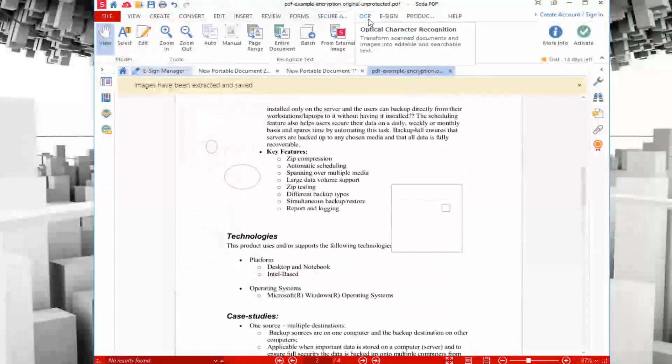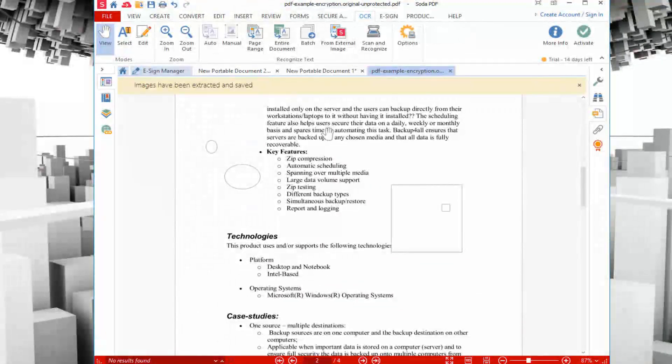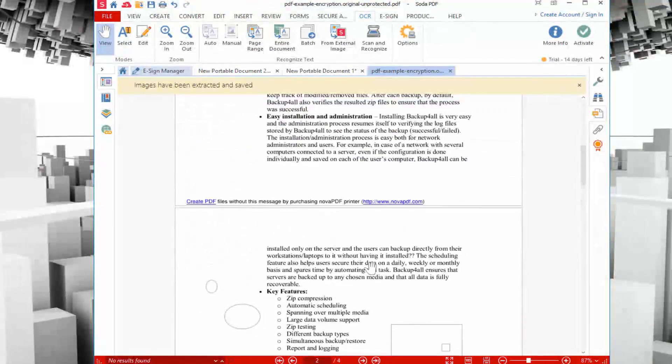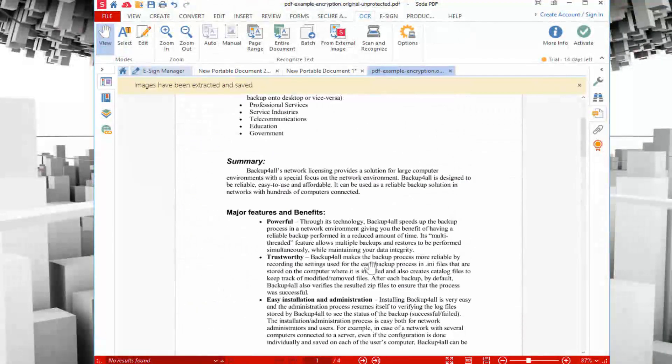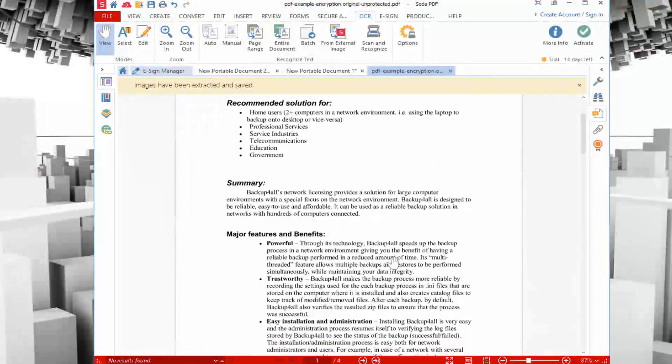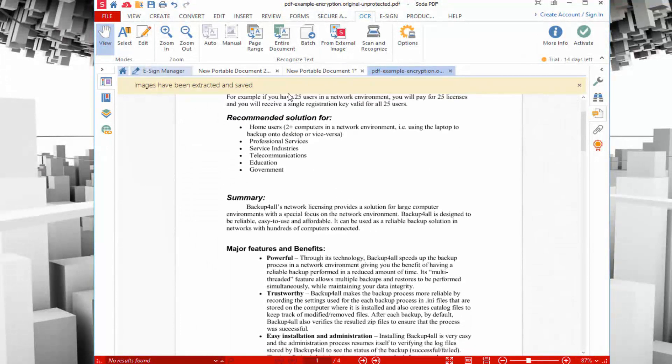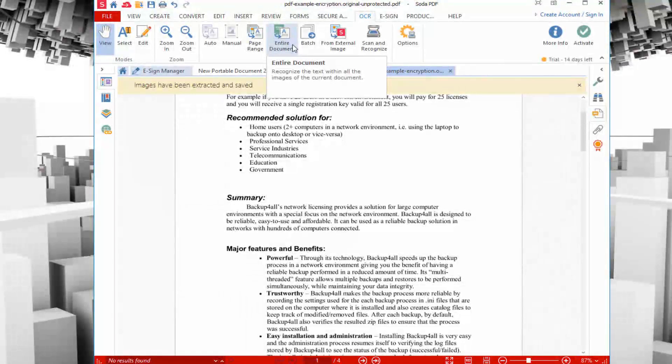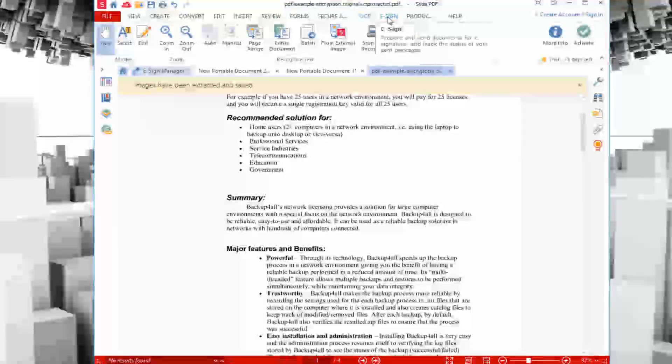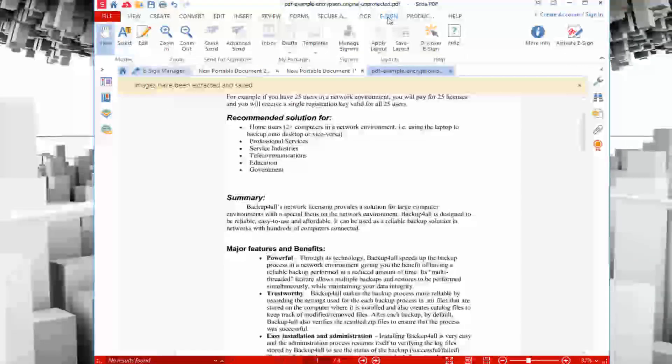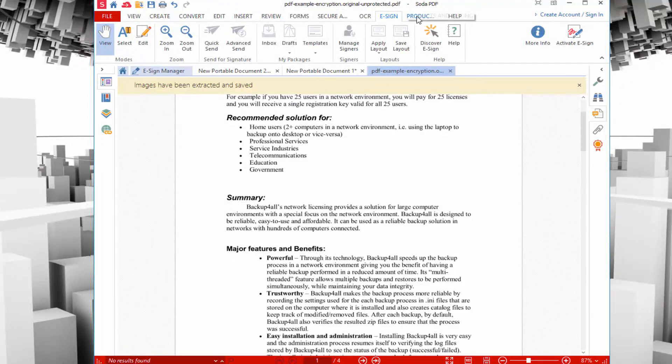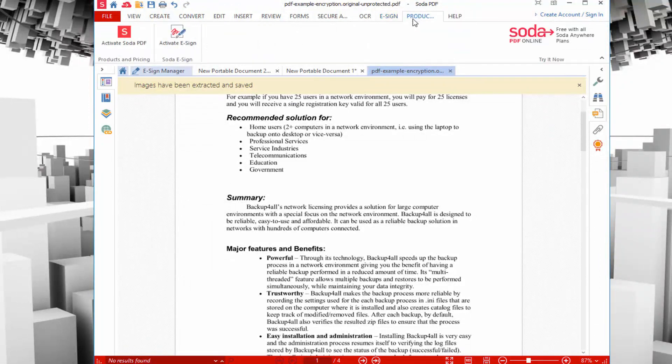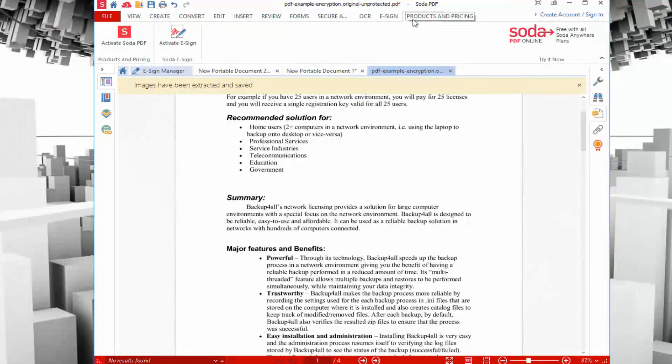It also has things like optical character recognition. You can have it define and find words on a PDF file, even though it's not like an editable text format. You can define the range or have it go through the entire document and have it scan and recognize. You also have things like eSign to quickly sign off those documents that you need to send or submit to somebody. Last but not least, you have their products and pricing page if you want to go ahead and get the full version of Soda PDF Anywhere.